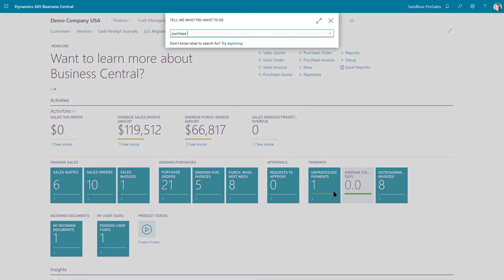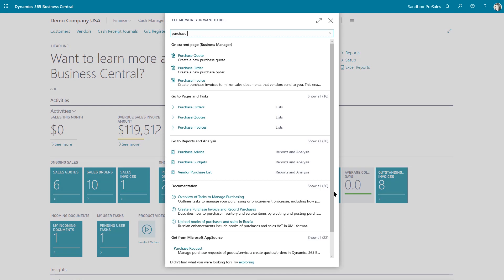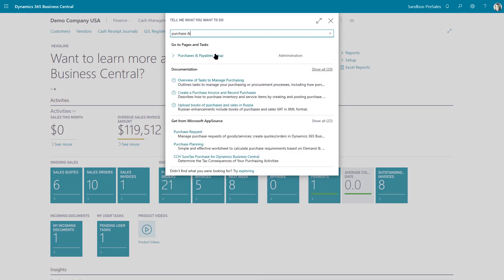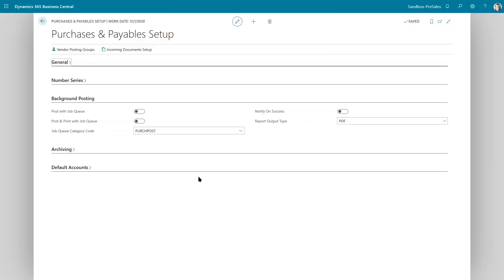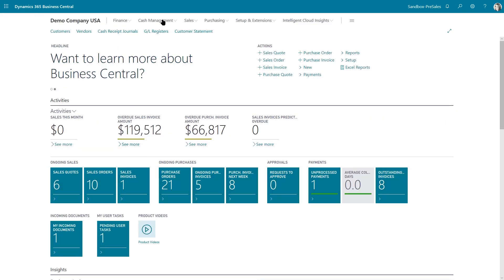This is available in sales and receivables as well. In the setup, you want to look at the background posting fast tab and enable post with job queue, post and print with job queue, and then the job queue category code. Turn on notify on success and choose your report output type. In this case, I have PDF. Once that's done, let's go to the purchase orders to show you this example.